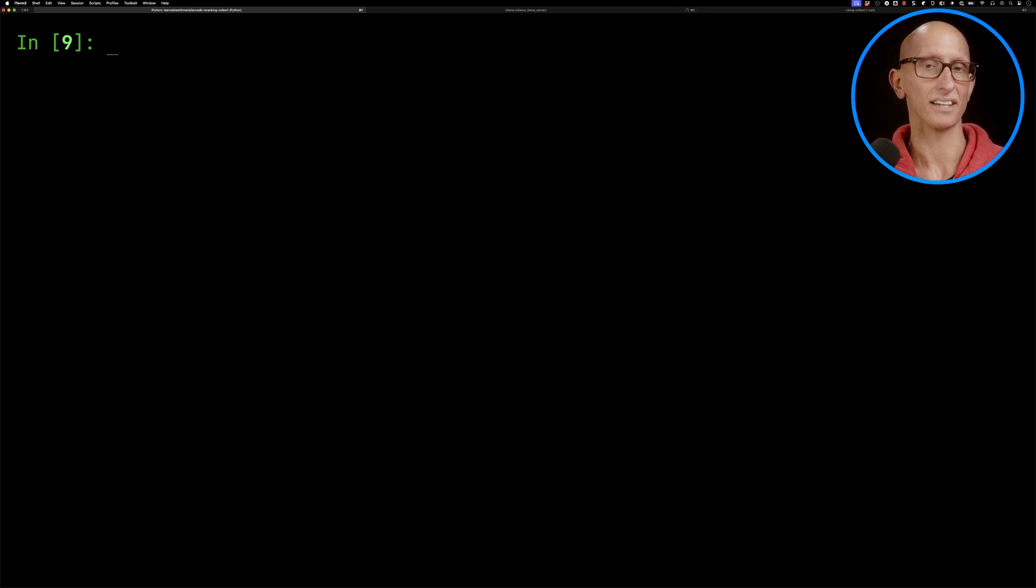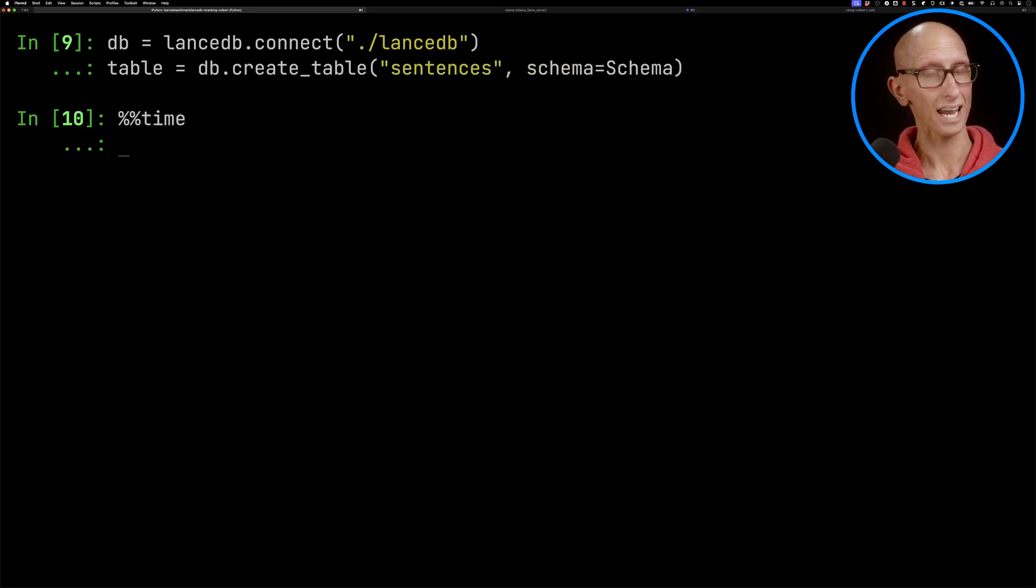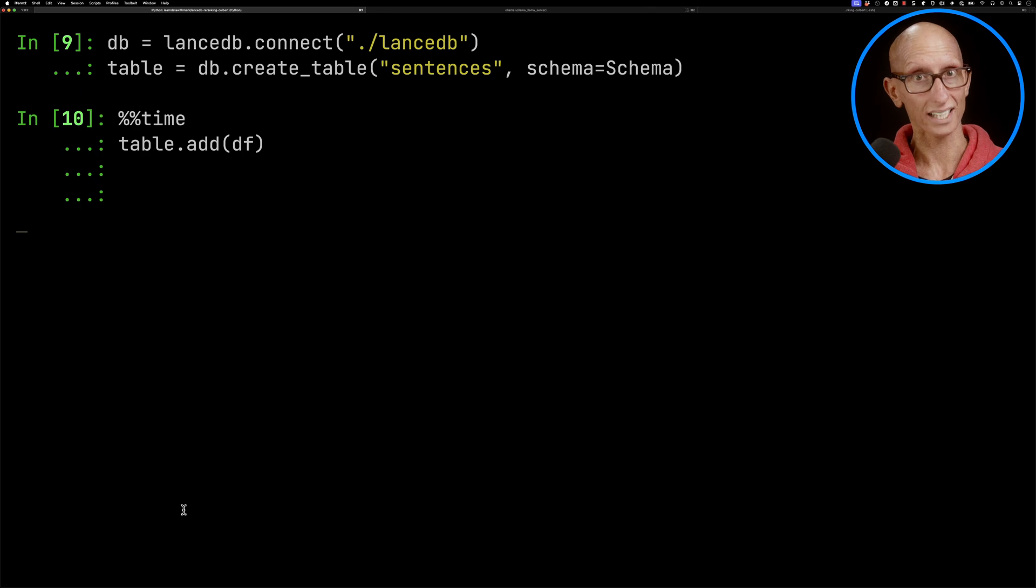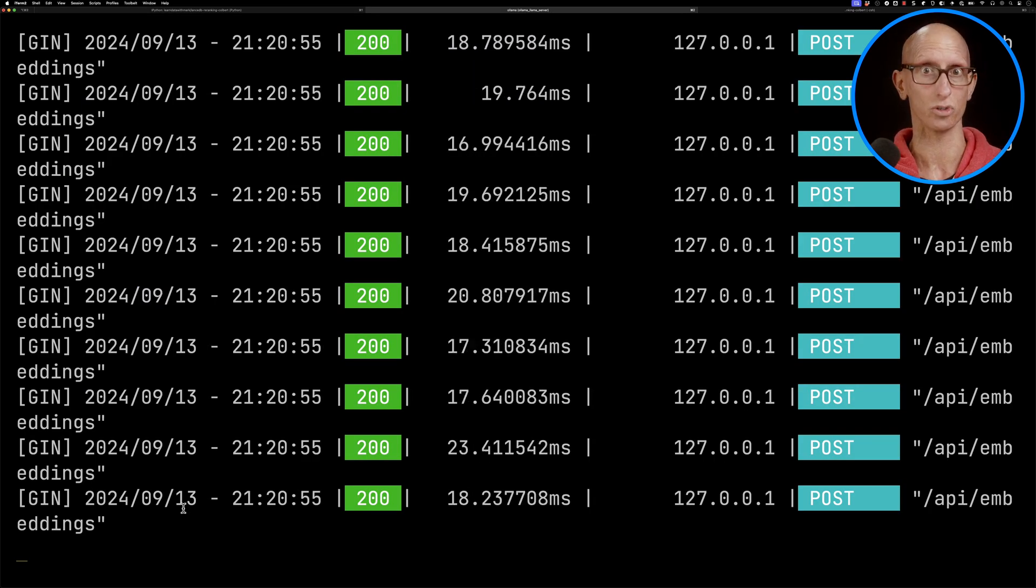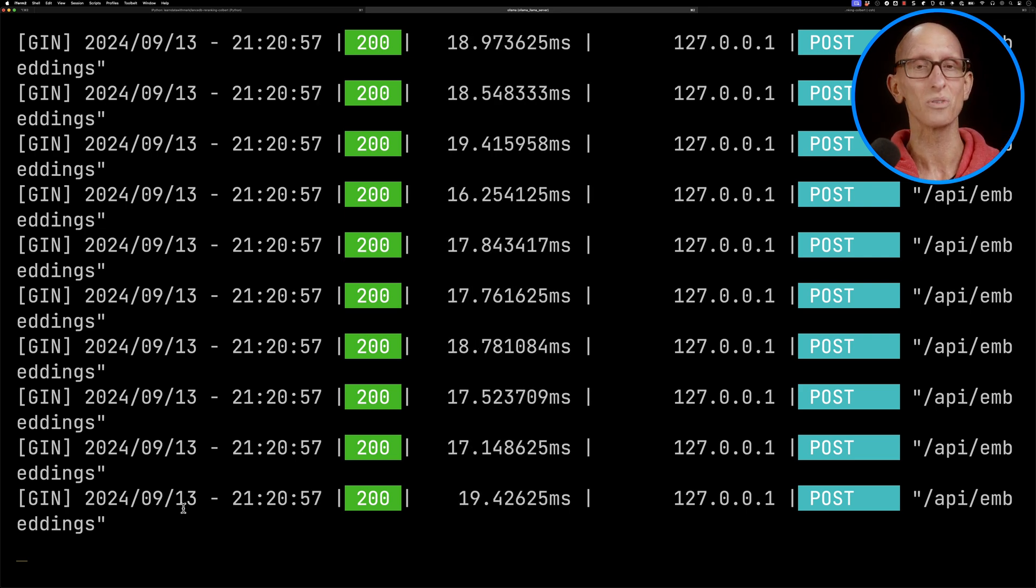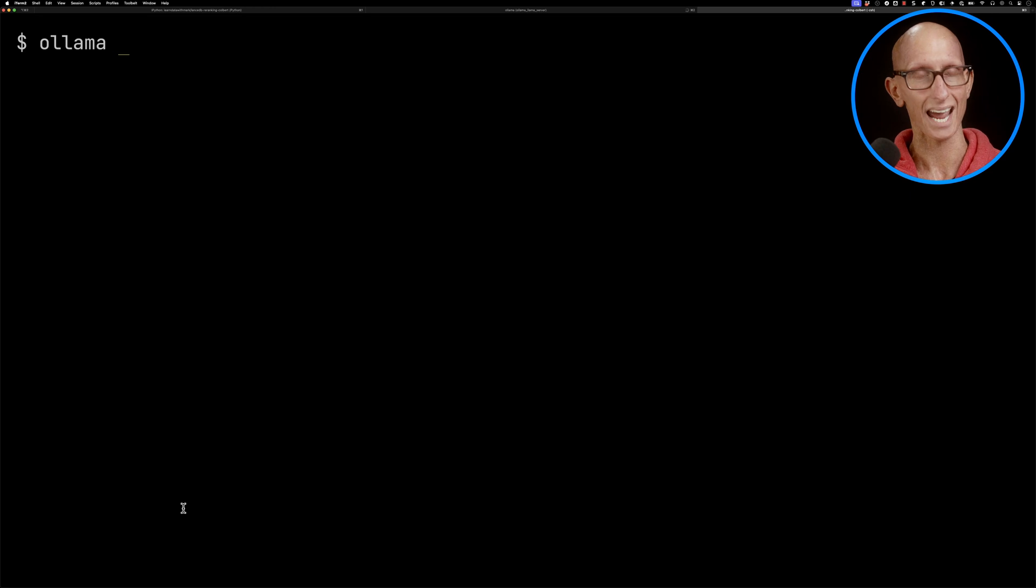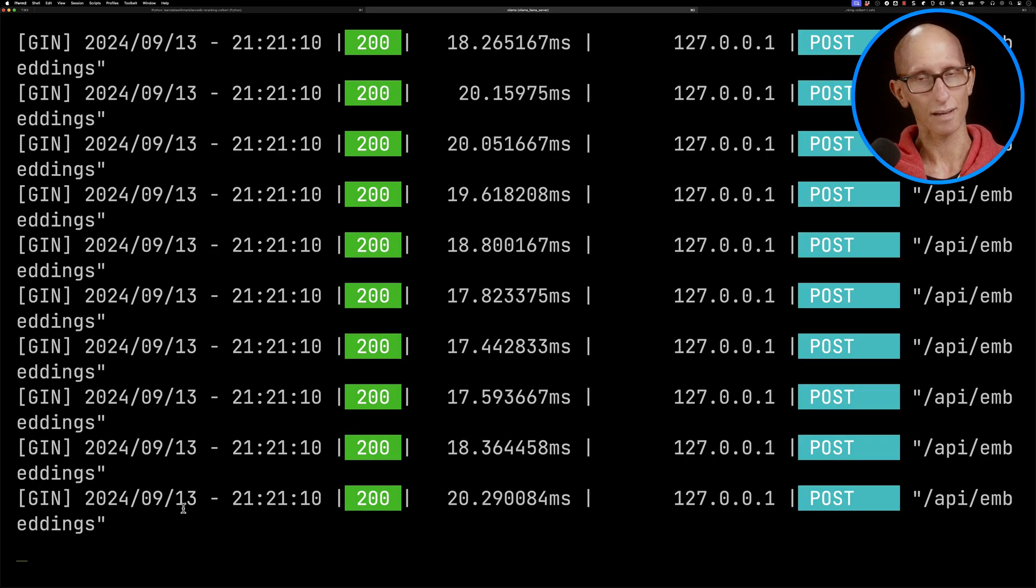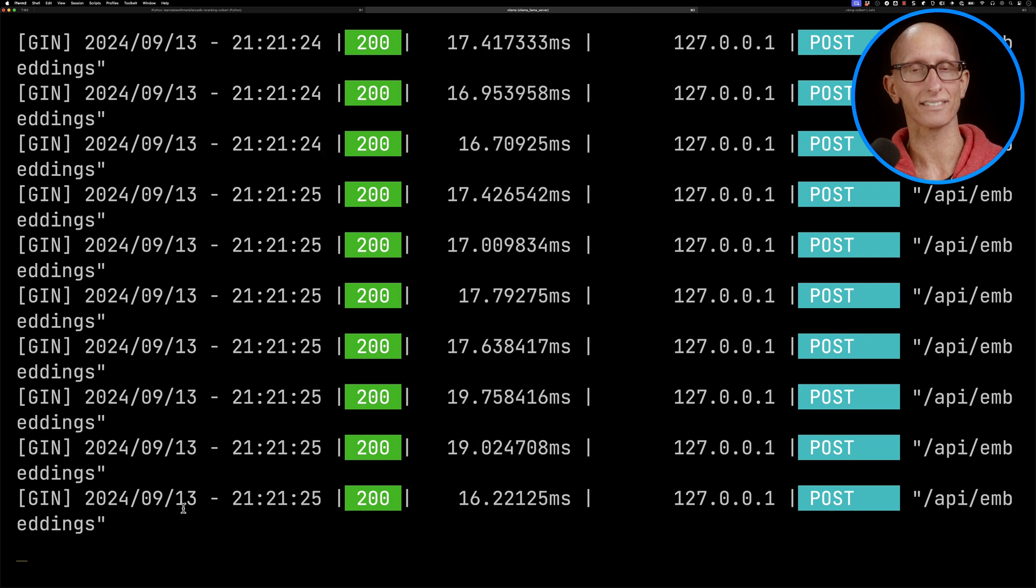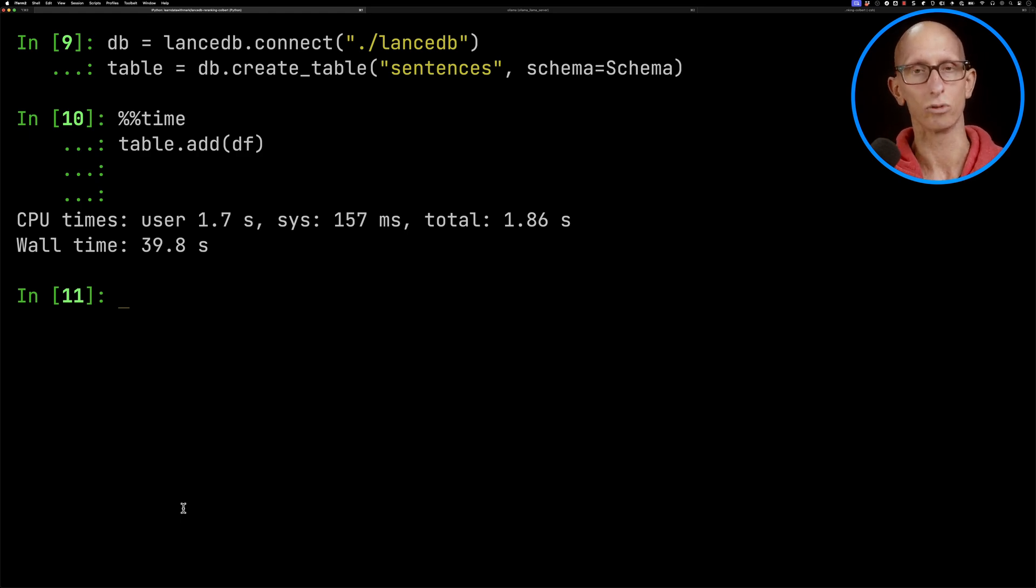We're going to initialize our LanceDB database and create a table called sentences, making sure that we pass in the schema so it knows how to map all the data. Then we'll call table.add with the data frame, which will take each of those rows and do the embeddings. While that's running, if we come over to our Ollama tab, we can see that requests are flying through to the embeddings endpoint. There are loads of them coming through - it's going to do 2,000 in total. We can also run ollama ps to see the currently loaded models. By default, models are kept alive for five minutes after their last use. You can see it's taken about 40 seconds to get through those 2,000 rows.